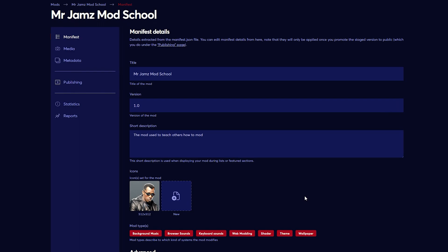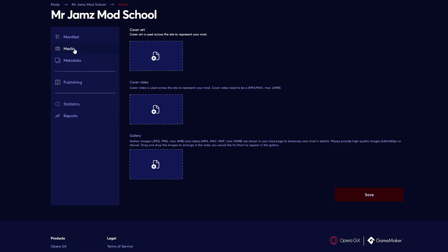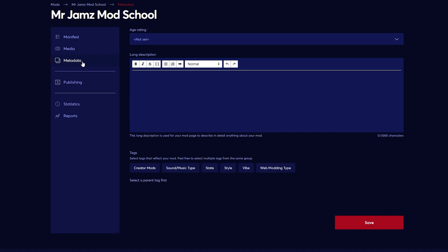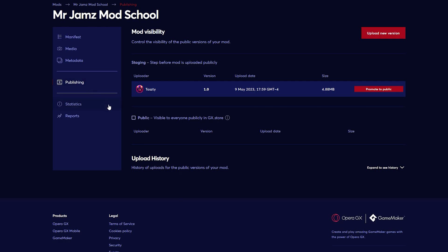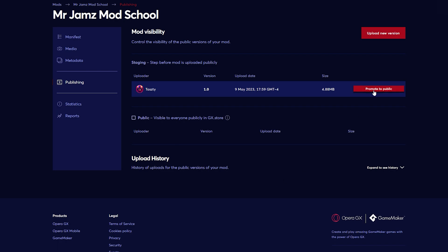You can change various details like the title, the icon, or the description. And if you click media, you can upload images and videos for your mod. In order to publicly post it, you need to upload cover art. You also need to set an age rating before posting. And under metadata, you can add a long description and tags to your mod. Once you finish that, click promote to public and you will have a finished product that people can download.